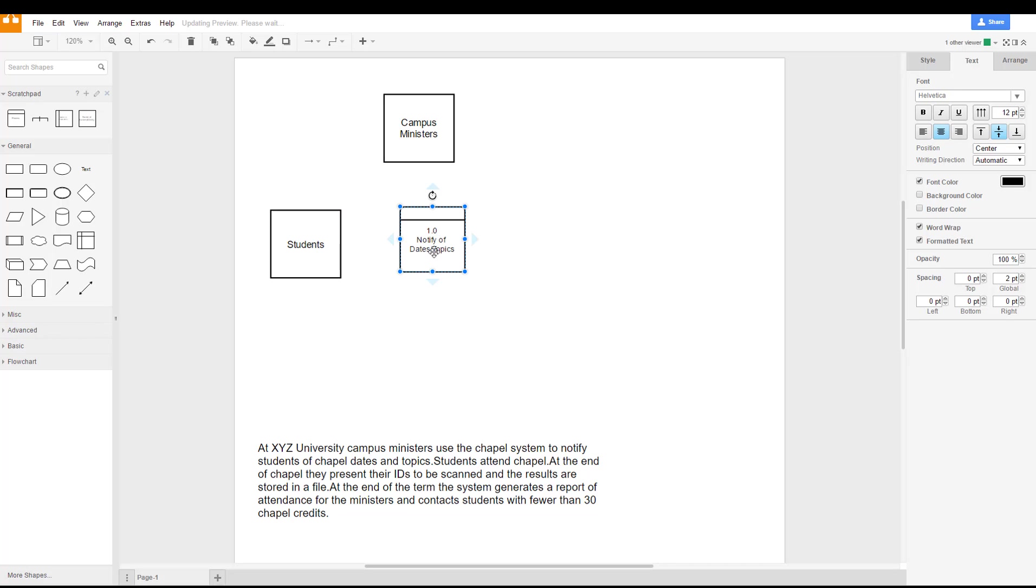So now we have this process in here, and what happens: the campus ministers use the chapel system to notify the students of chapel dates and topics.